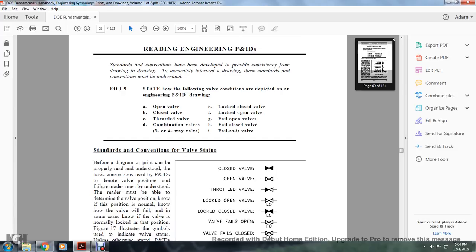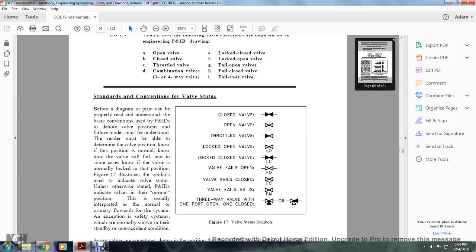Reading Engineering Piping Instrument Designs: standard conventions have been developed to provide consistency from drawing to drawing. These standards must be understood. The following valve conditions are depicted on engineering piping instrument drawings: open valve, closed valve, throttle valve, combination valve, three or four-way valve, locked closed valve, locked open valve, fail open valve, fail closed valve, fail-as-is valve. Figure 17 shows these valve status symbols. Before a diagram can be properly read and understood, the basic convention of the piping instrument drawing to denote valve position and failure modes must be understood. The reader must be able to determine the valve position normally, whether the valve is in fail condition, and whether the valve is normally locked in position.